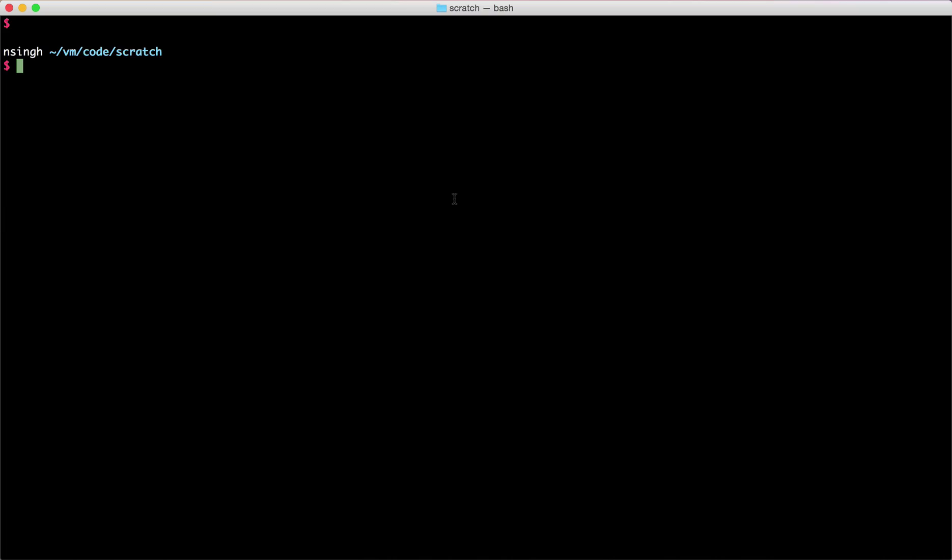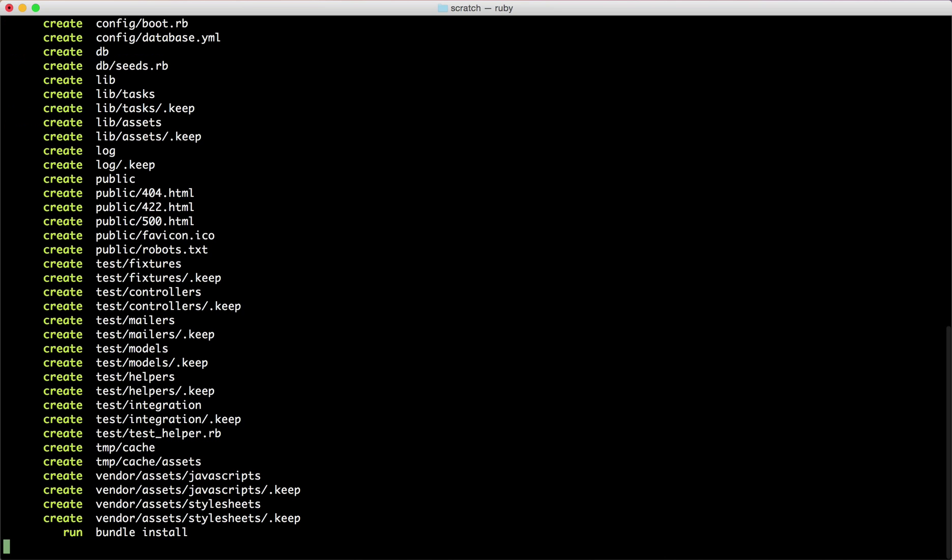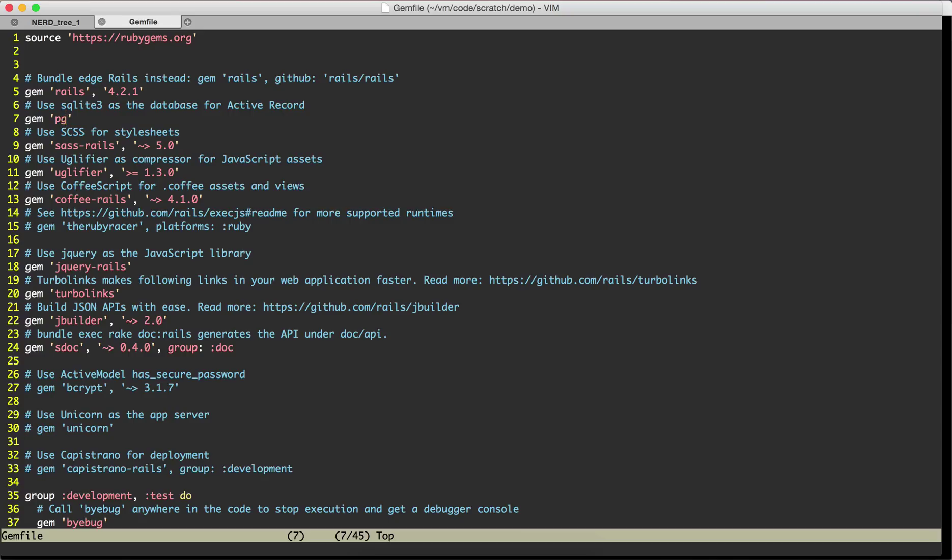We will also deploy the application on Heroku to make sure that there is no issue with asset pipeline and whatnot. First let's see which version of Rails I'm using. I have the latest Rails 4.2.1 and let's create a demo application. We have our Rails application here.